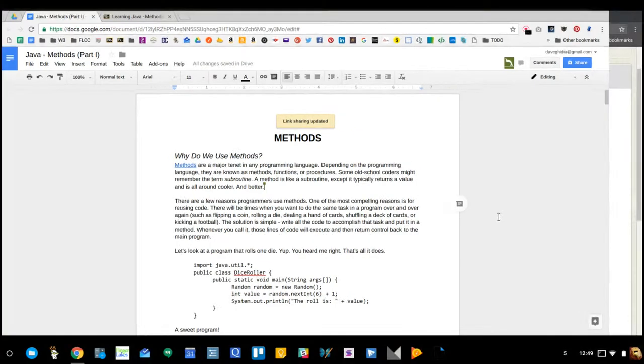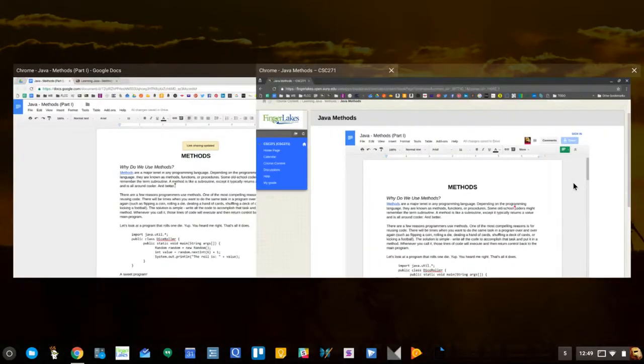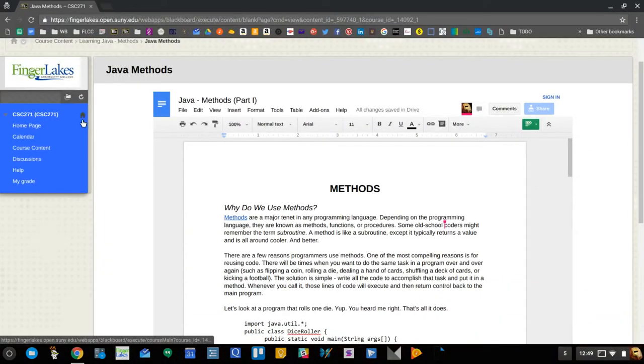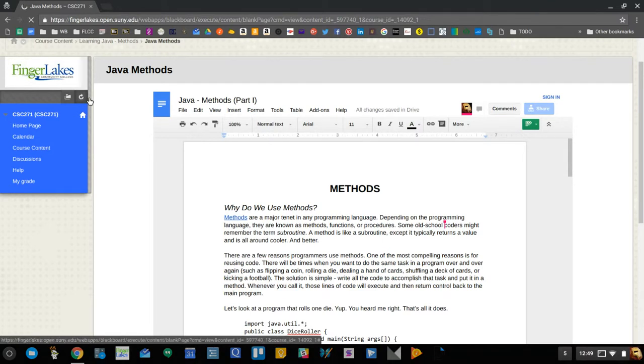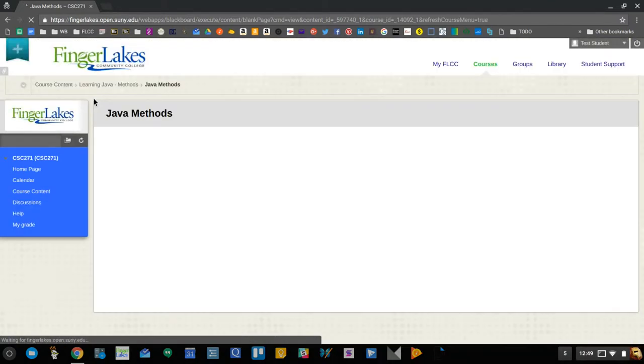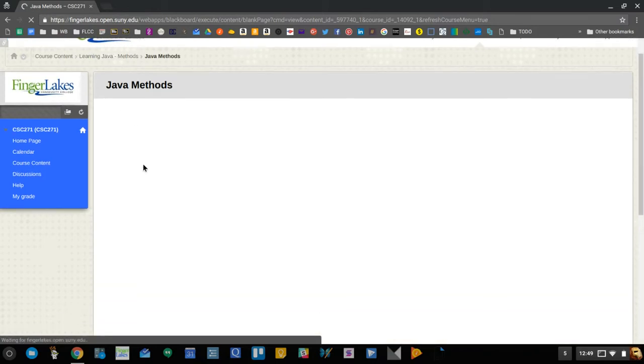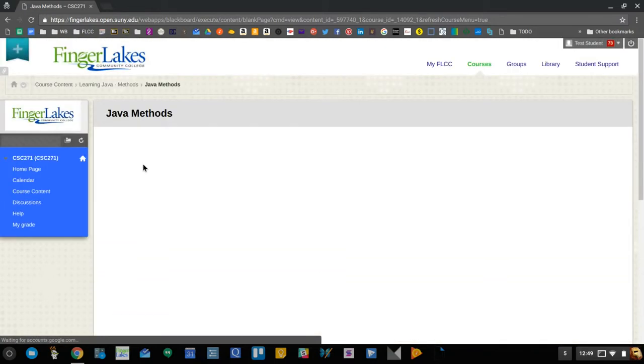Now the problem with turning it off, of course, is if I go back over to my student view in Blackboard and I refresh that particular page, now they're not going to be able to get into it. So once this renders, there's just nothing there because that document won't render.